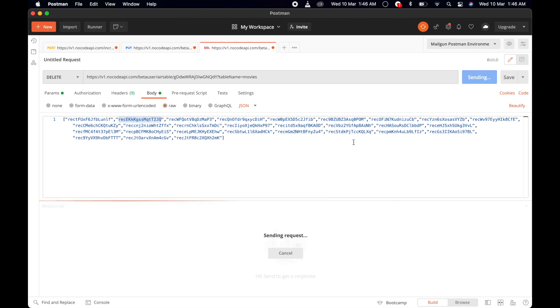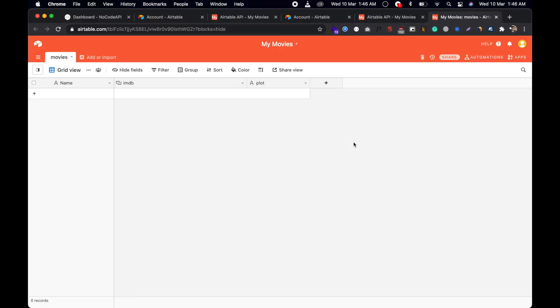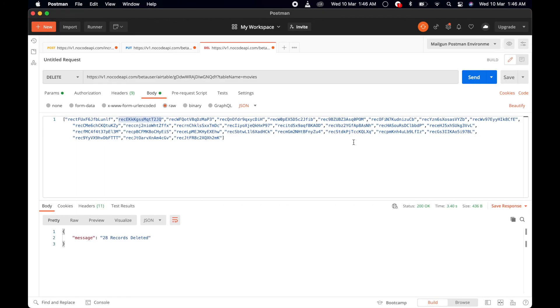And all the records will be deleted in one API call. 28 records are deleted. If you see, this is clean. So with the help of NoCodeAPI, you can add more than 10 records within one API call, and you can update and delete as well.